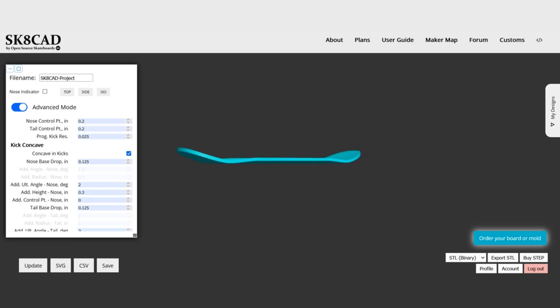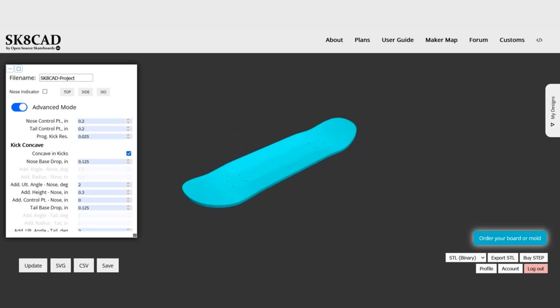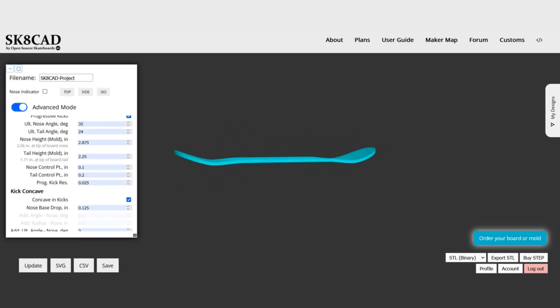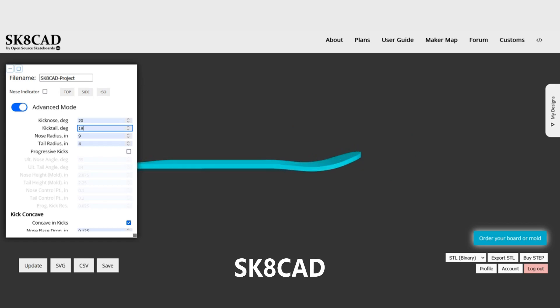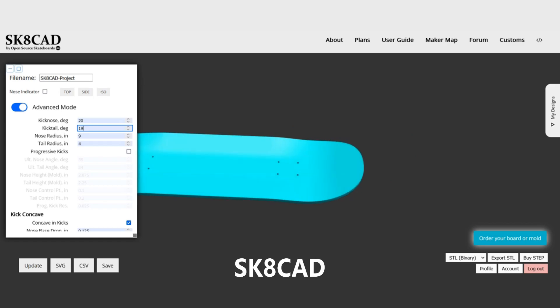If you are just getting started with designing boards, it might be helpful to start with angled kicks, as they are simpler to understand, refine, and measure. If you are a more advanced builder with a better understanding of board geometries and want more unique shapes, progressive kicks could be worth exploring. You can start experimenting with different kick styles in SkateCad at skatecad.com.